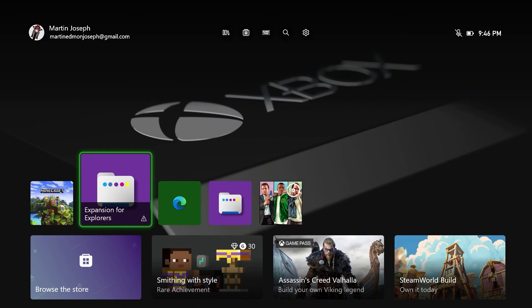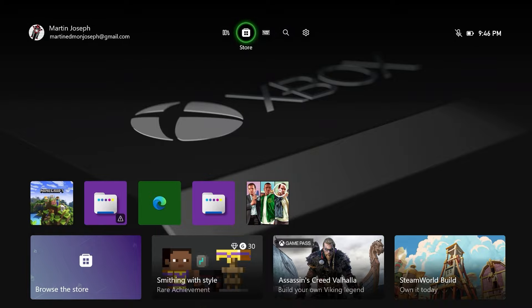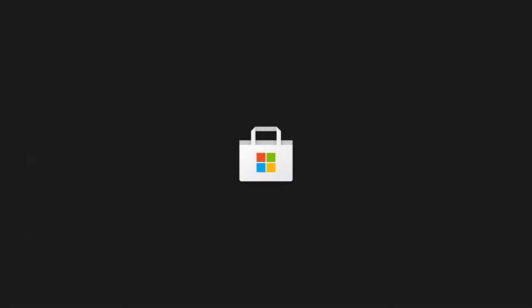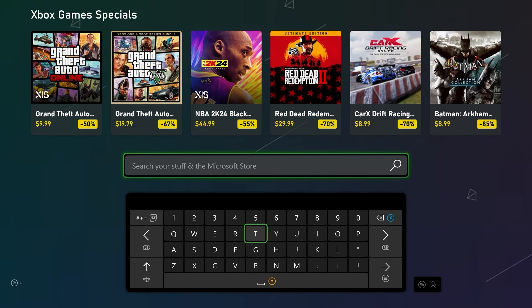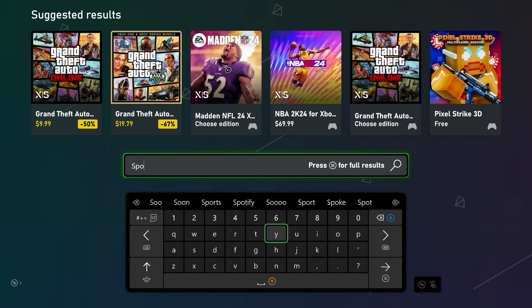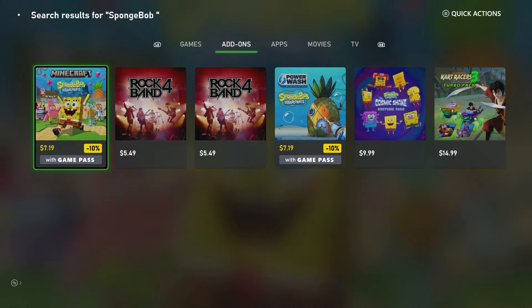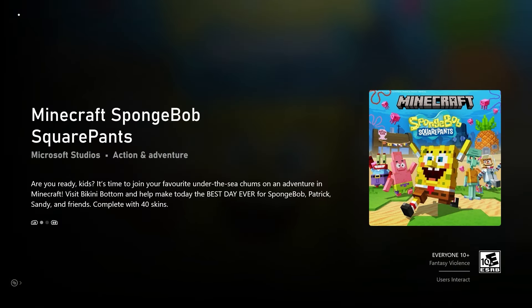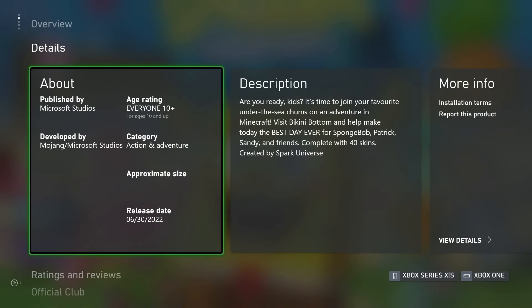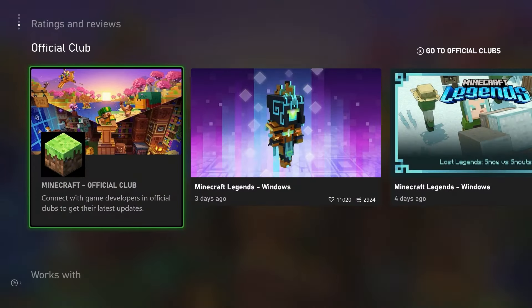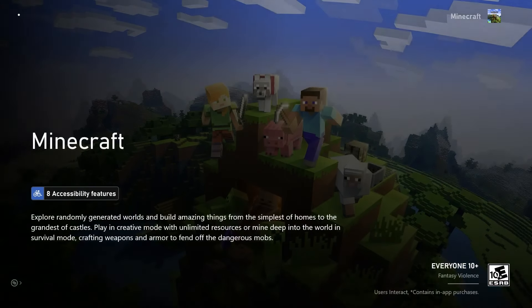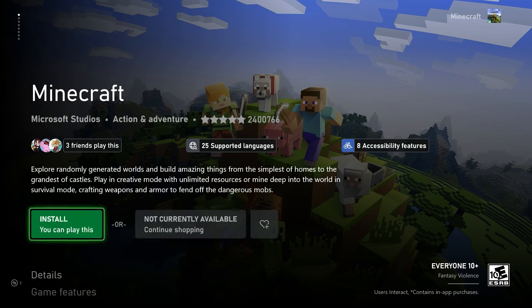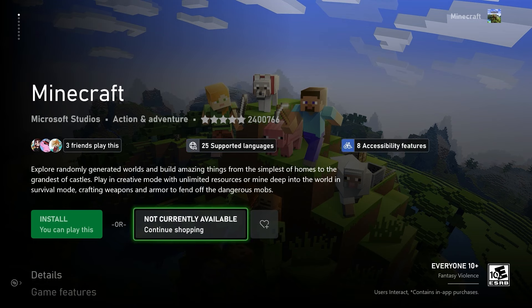Now there's one more thing we have to do. Go back to the Microsoft Store, and we have to install a different version of Minecraft. Hit search and look up 'SpongeBob.' Go to Add-ons and download it. Scroll down to 'Works With' and you'll see Minecraft - click on that to install it. It will say 'Install' or 'Not Currently Available.'